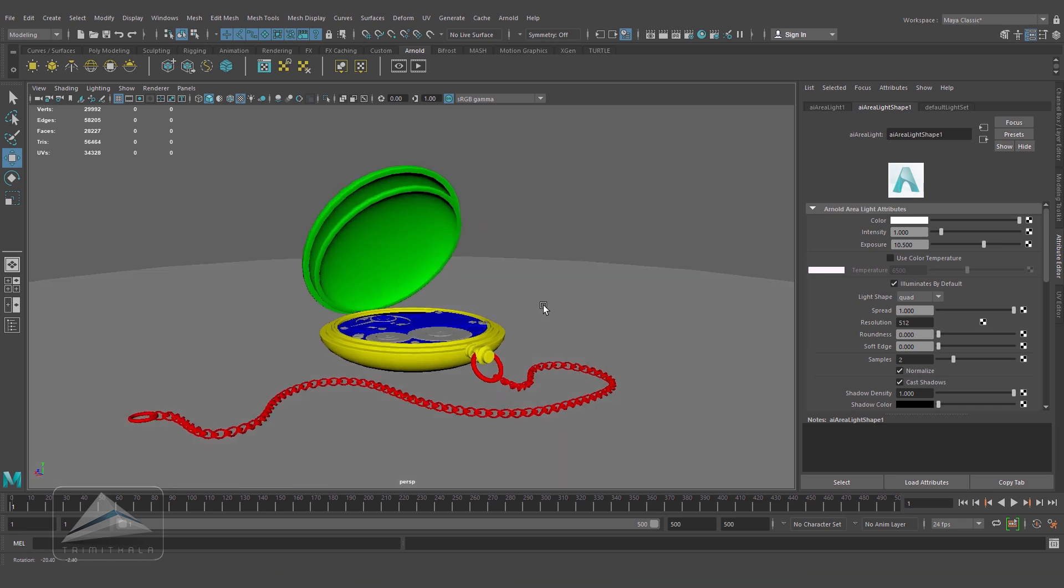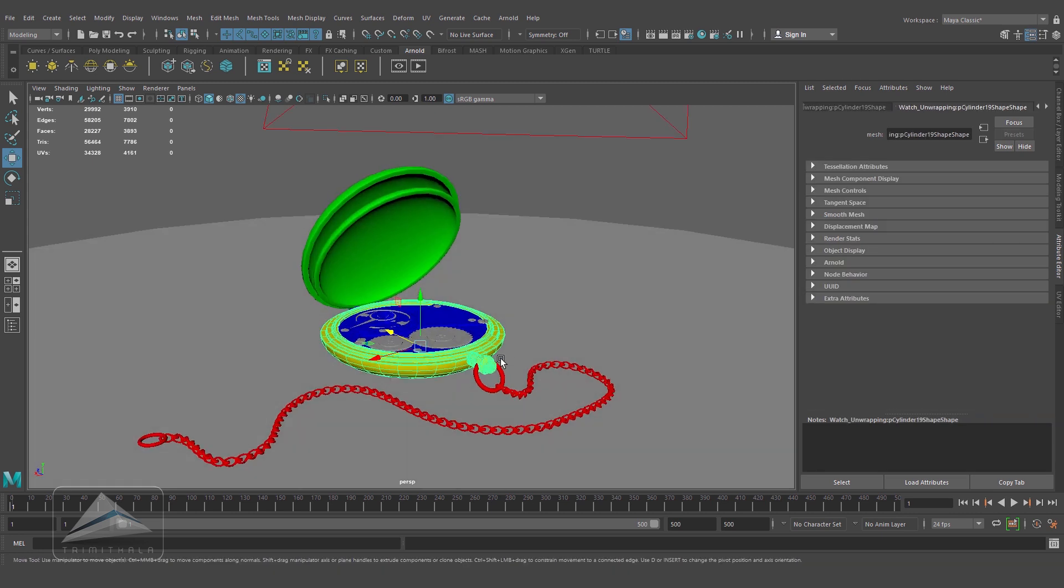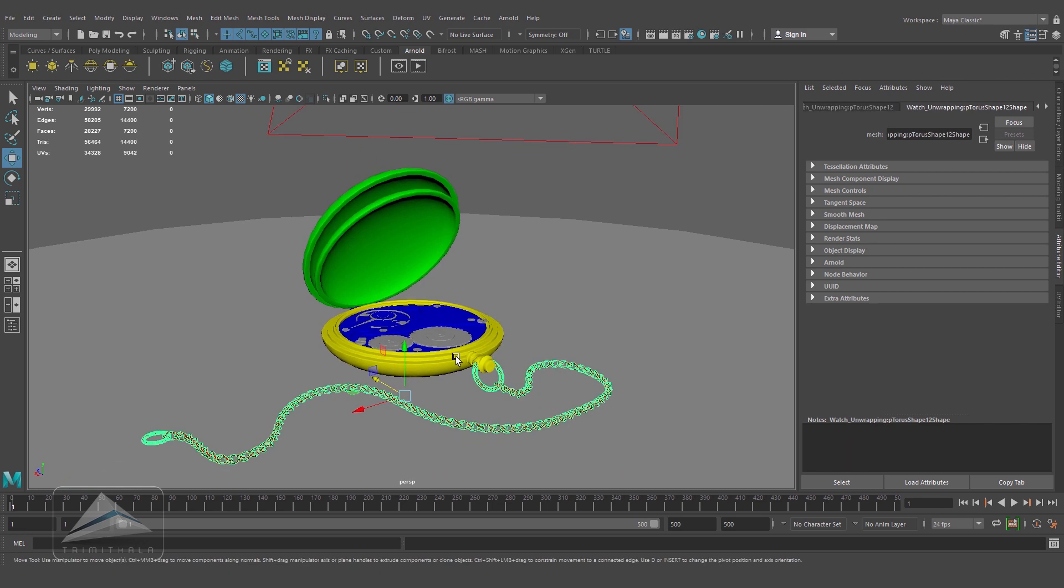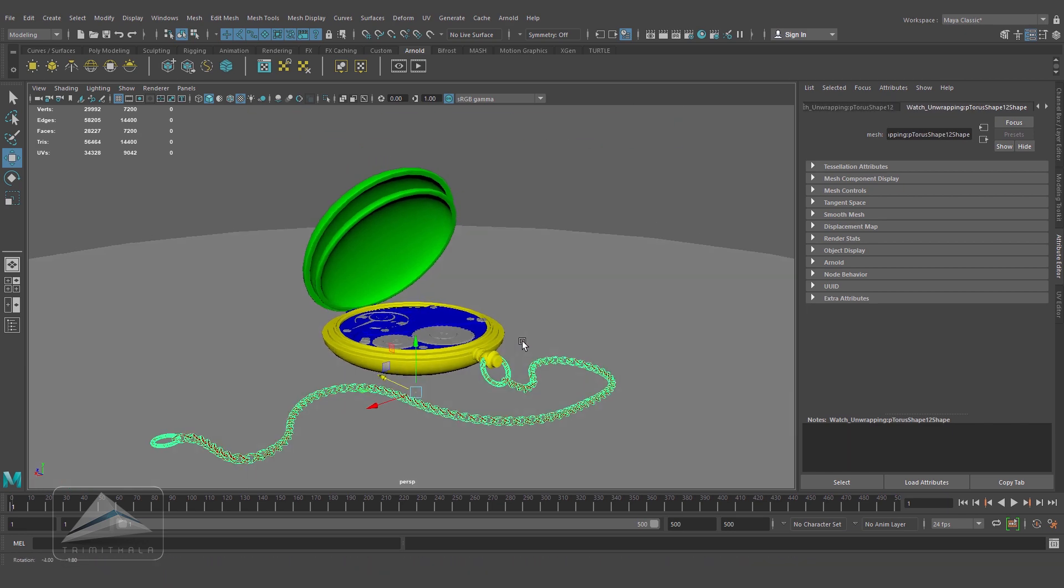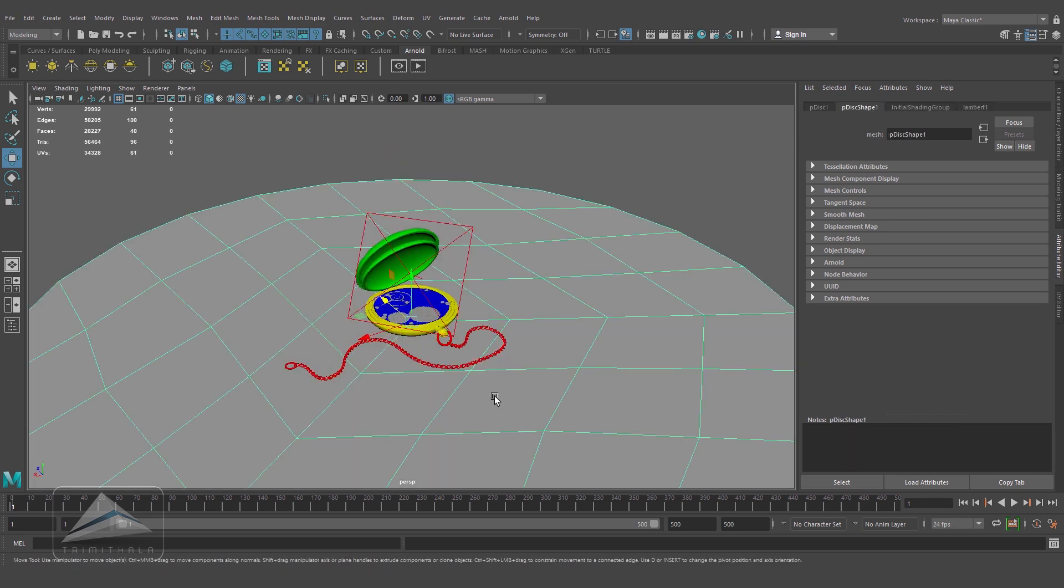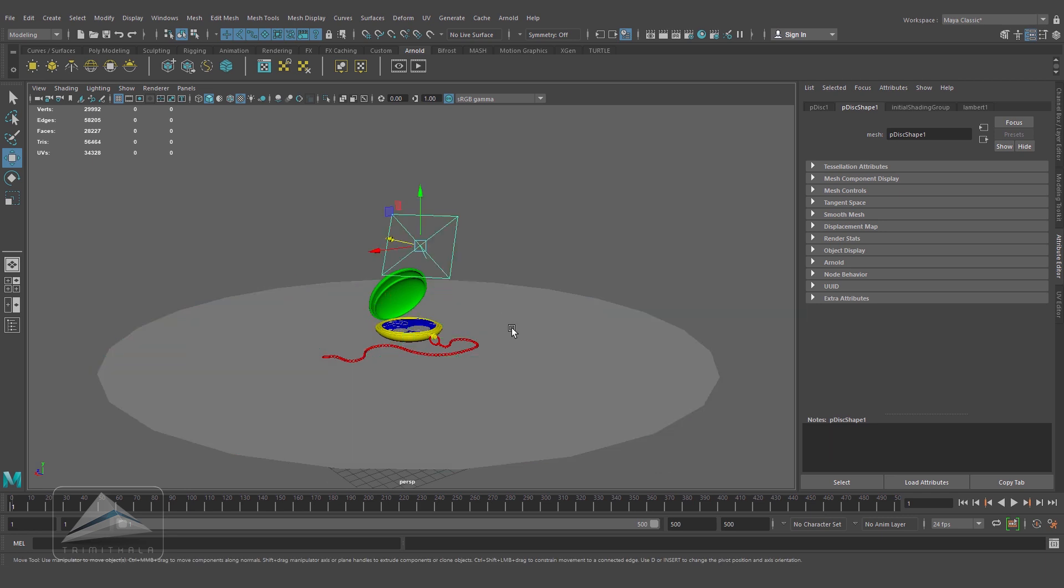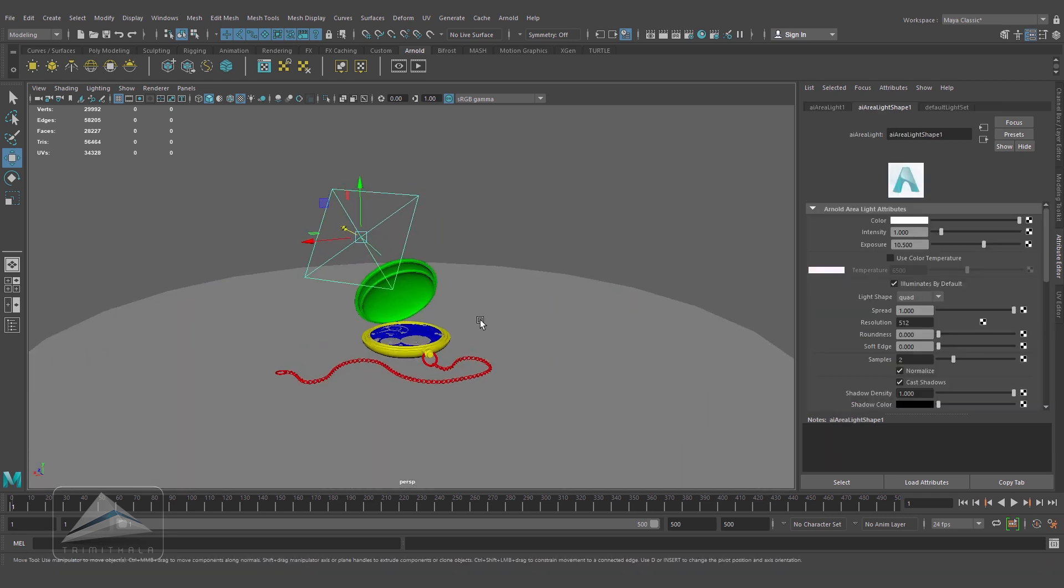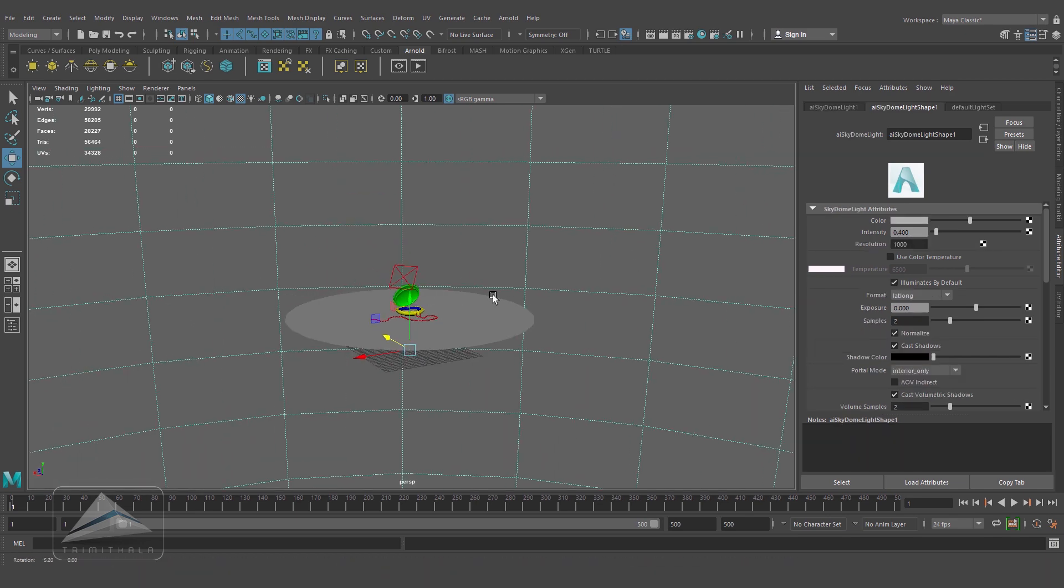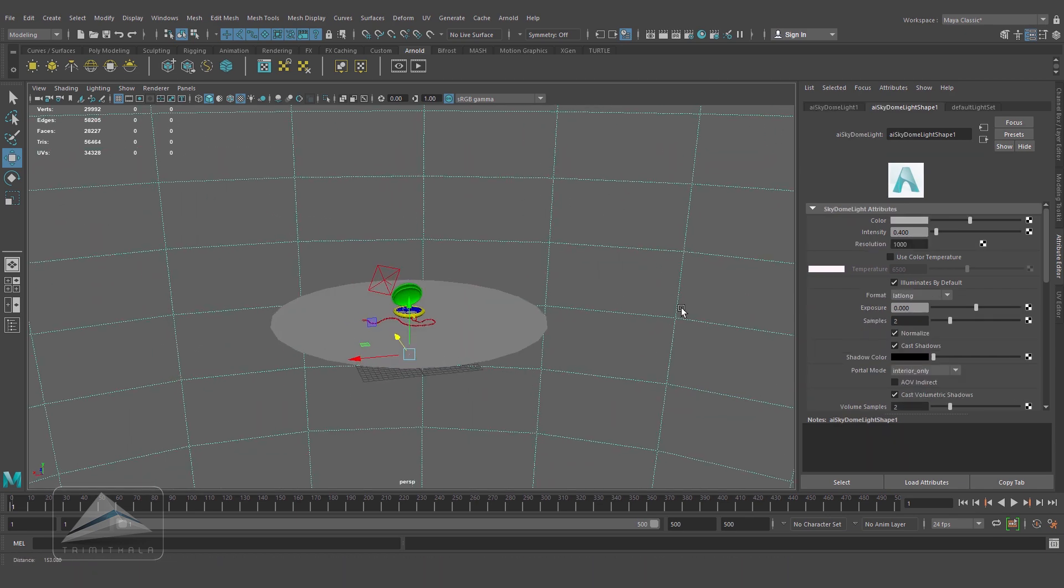If you remember, we created this object in Maya and divided it into five parts, assigning different materials to it for texturing in Substance Painter. You also noticed I created a base plane like this.